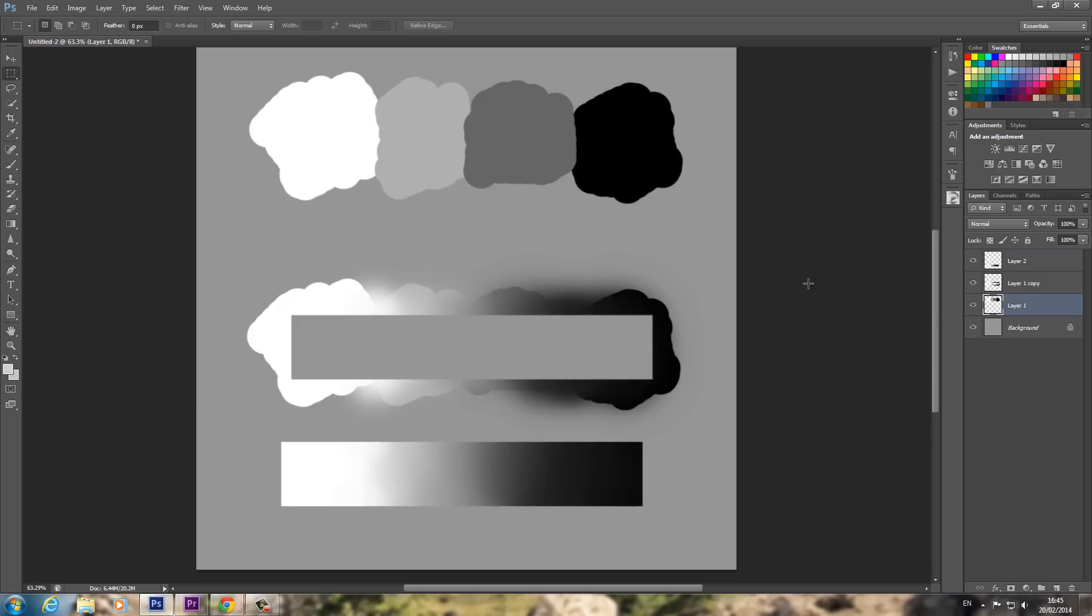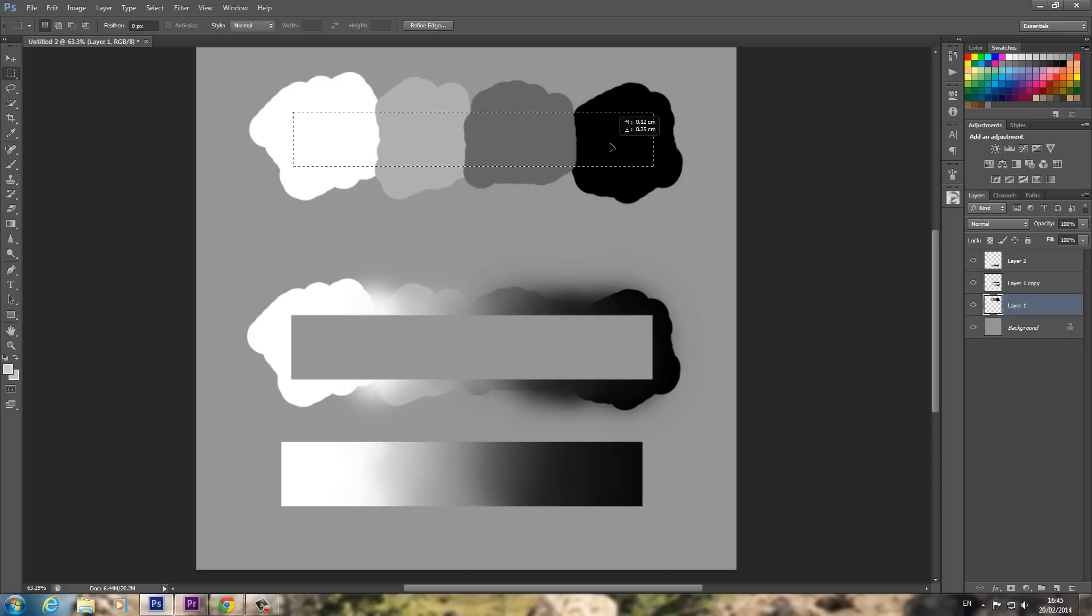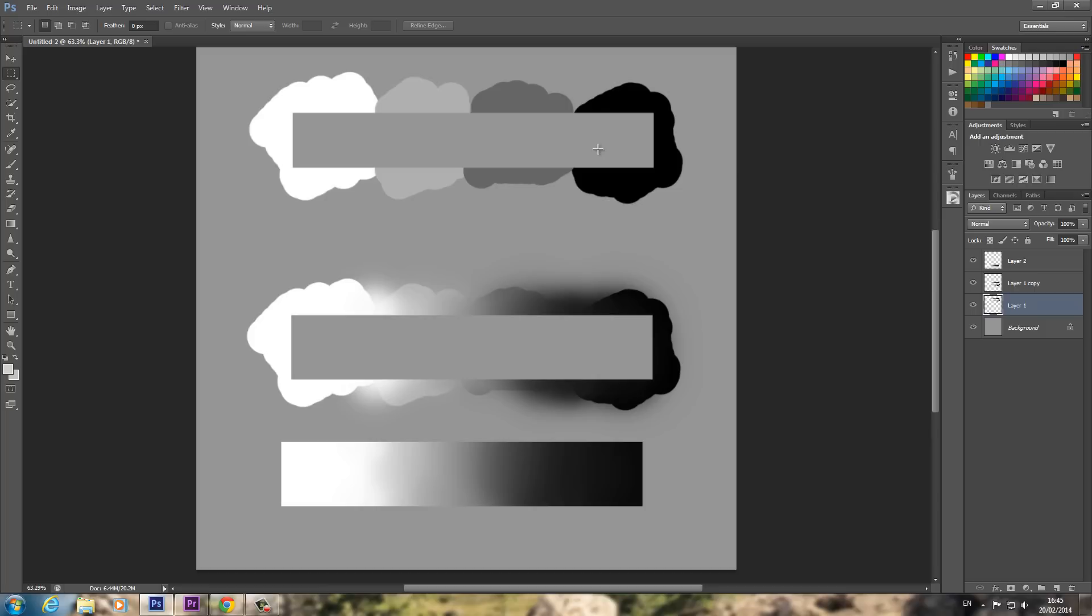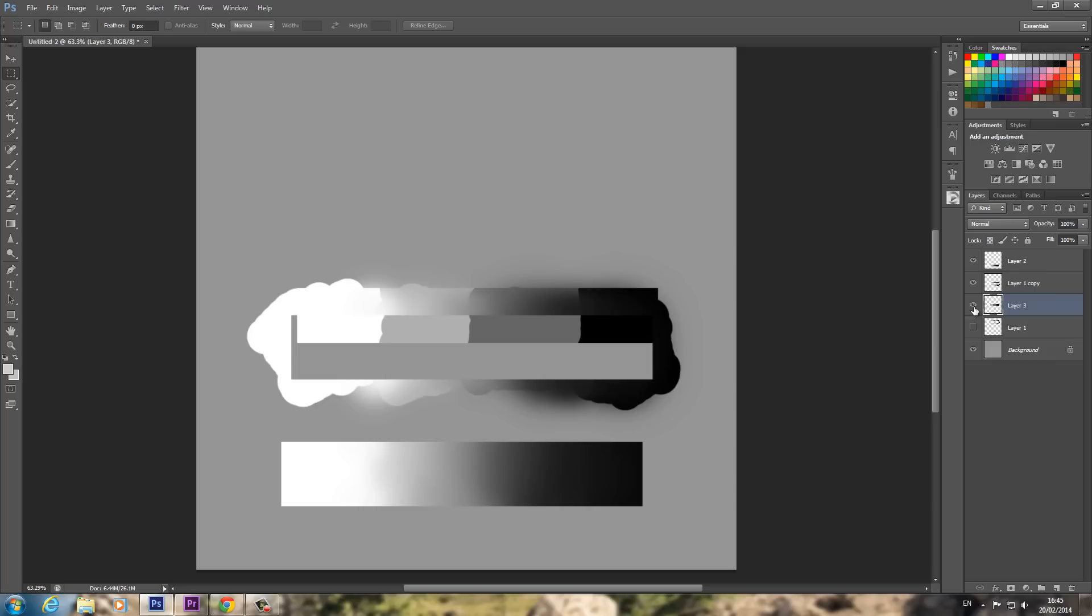Whereas before what we had was, again Ctrl and X, and then sorry, Ctrl and V to paste that. So that's cut and paste. Let's see if I can get the right layers.